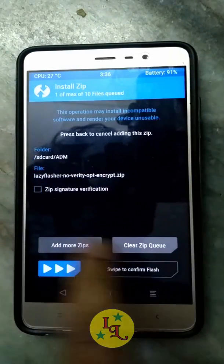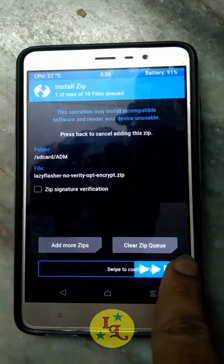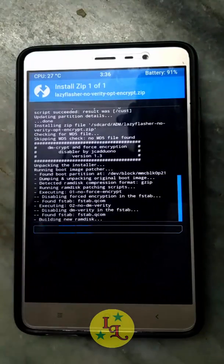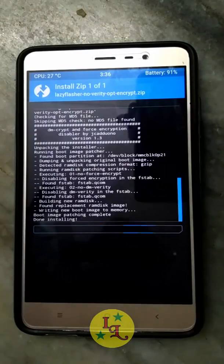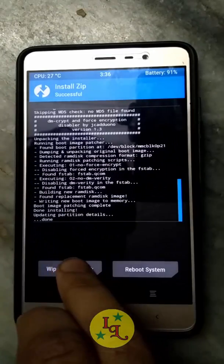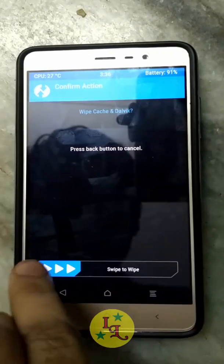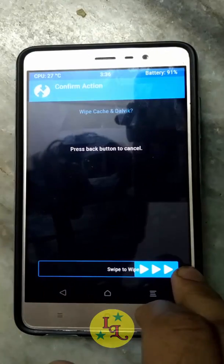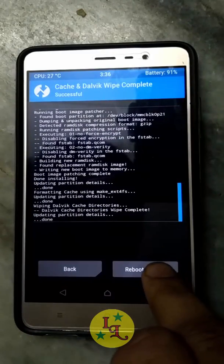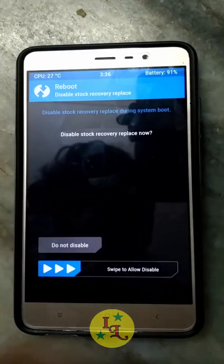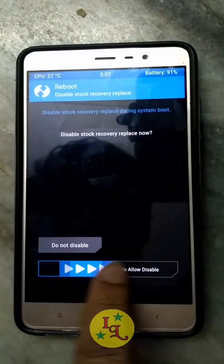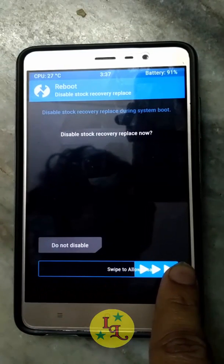Go back and flash the Lazy Flasher. Now the modified boot image is flashed. Simply click on Wipe Data and Cache, and Dalvik Cache. Then hit Reboot System — it will ask whether to enable or not, just swipe to enable.